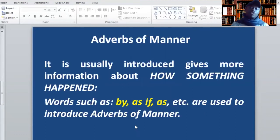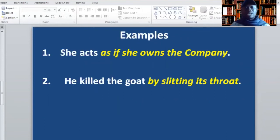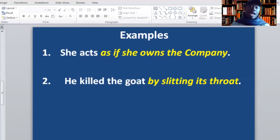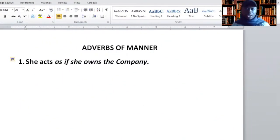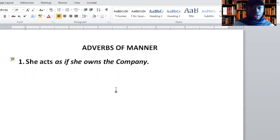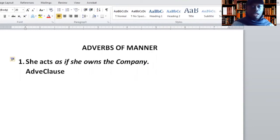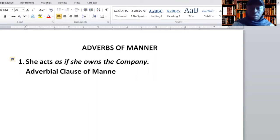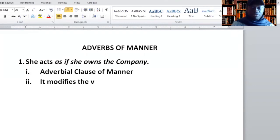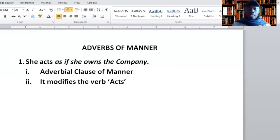Adverbs of manner give you more information about how something happened. Words such as 'by,' 'as if,' and 'as' are used to introduce adverbs of manner. For example: 'She acts as if she owns the company.' The expression gives you more information about how she behaves or how she acts. The words in italics are for you to find out if it's a phrase or a clause — of course, this is a clause. What is this clause doing in the sentence? It's giving you more information about the action of the lady, how she behaves. So: adverbial clause of manner. It modifies the verb 'acts.' Very simple.